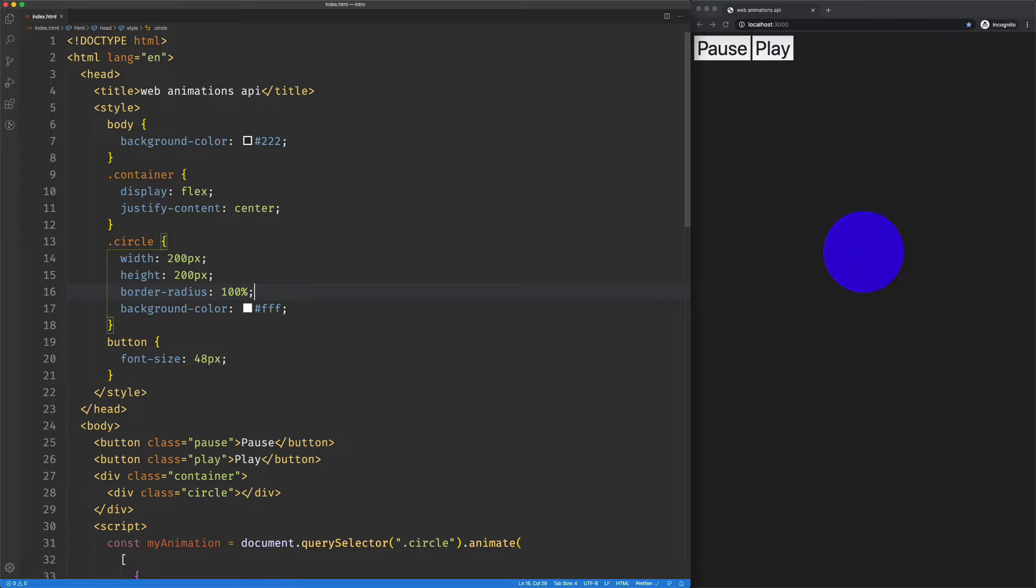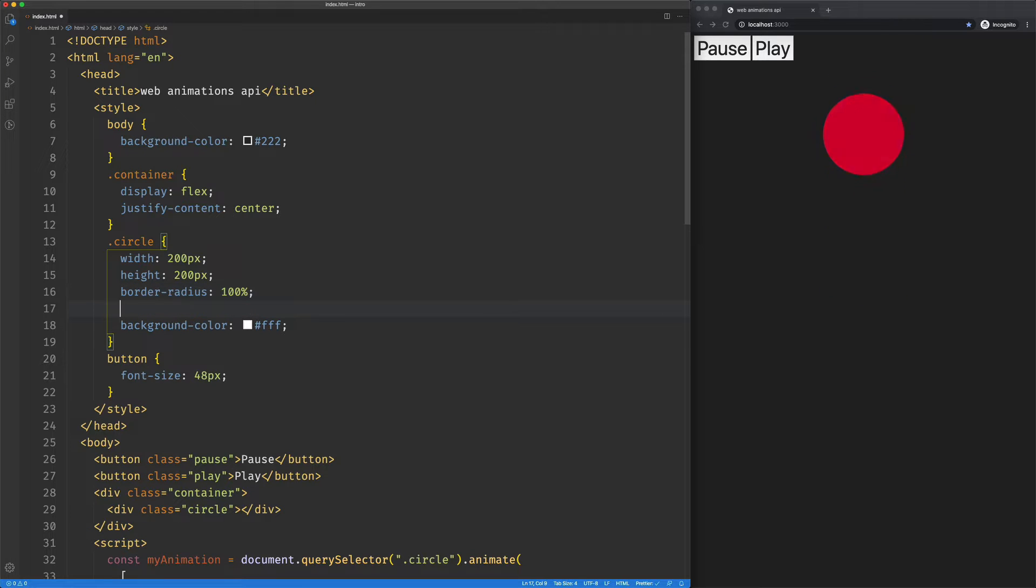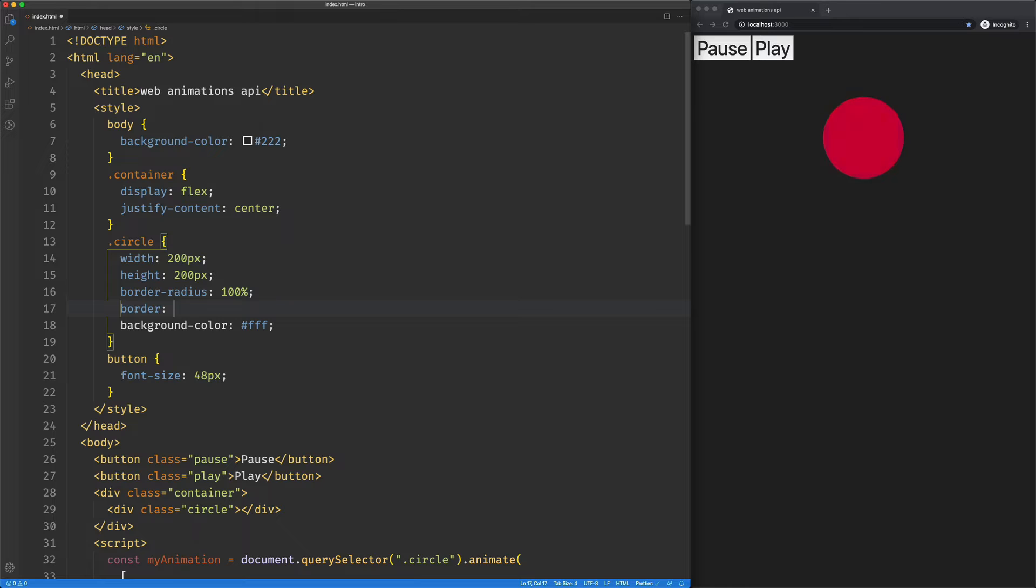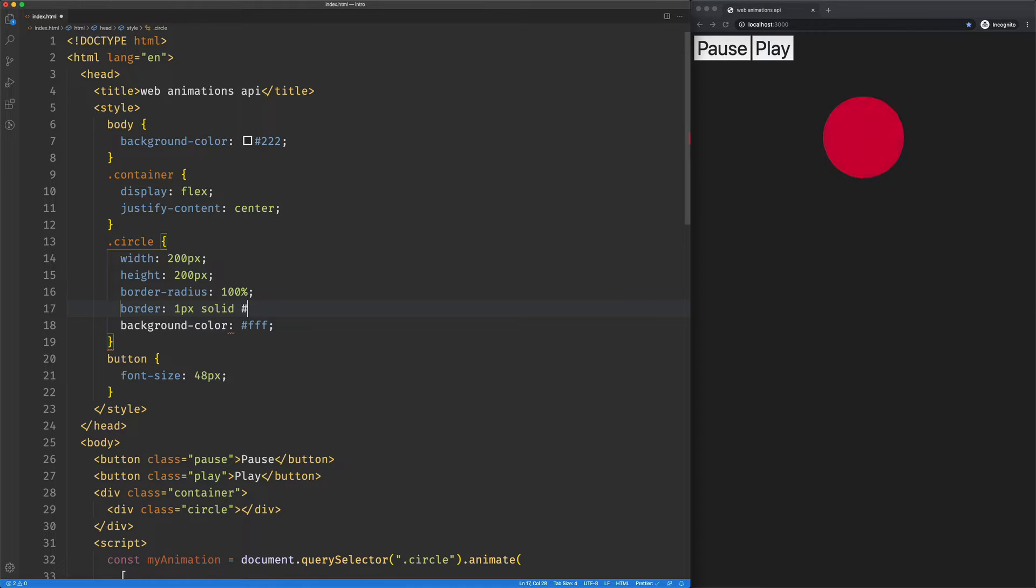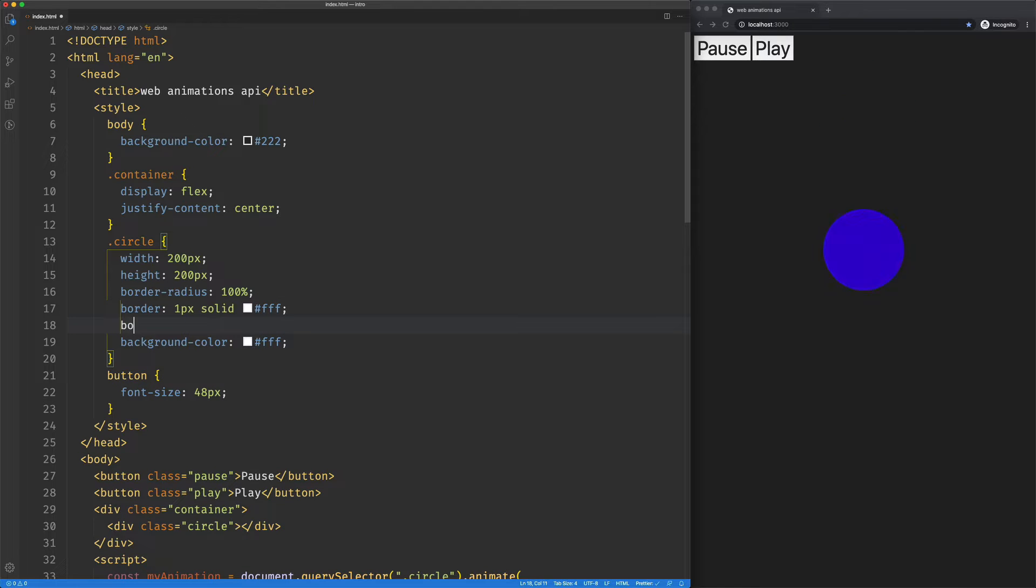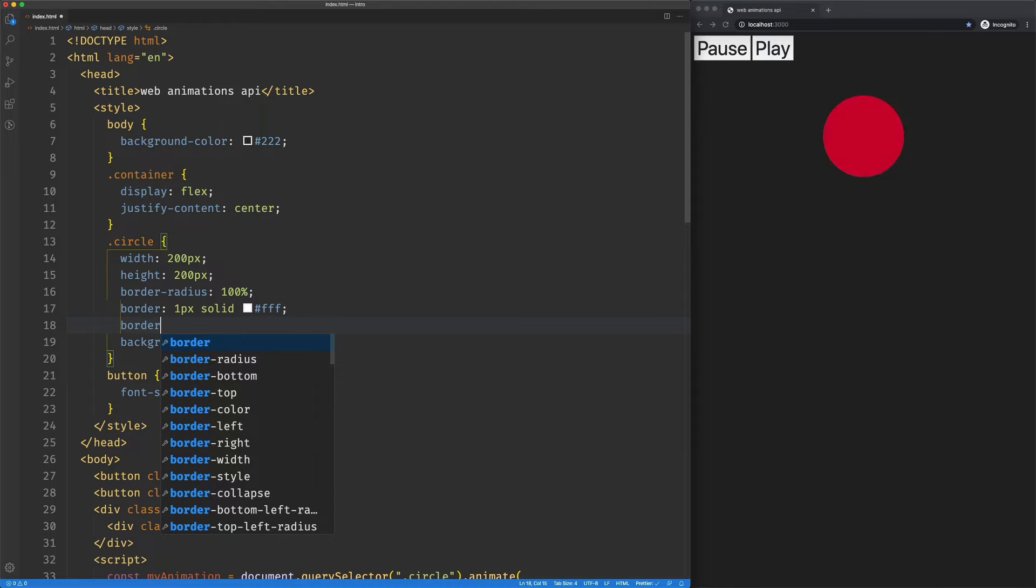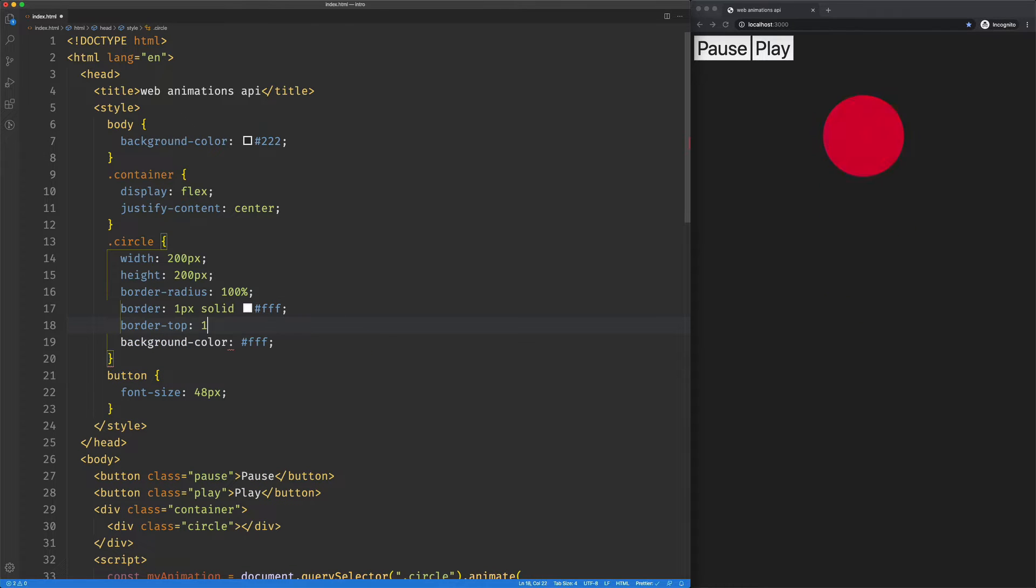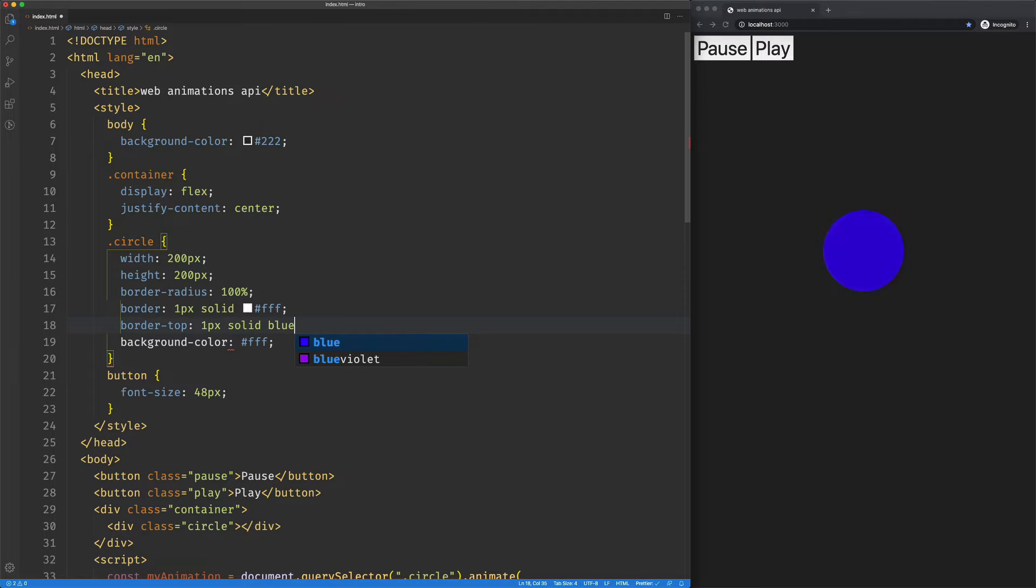I'm going to set up our circle with a border of one pixel solid white, but then I'm going to say border top is one pixel solid blue.